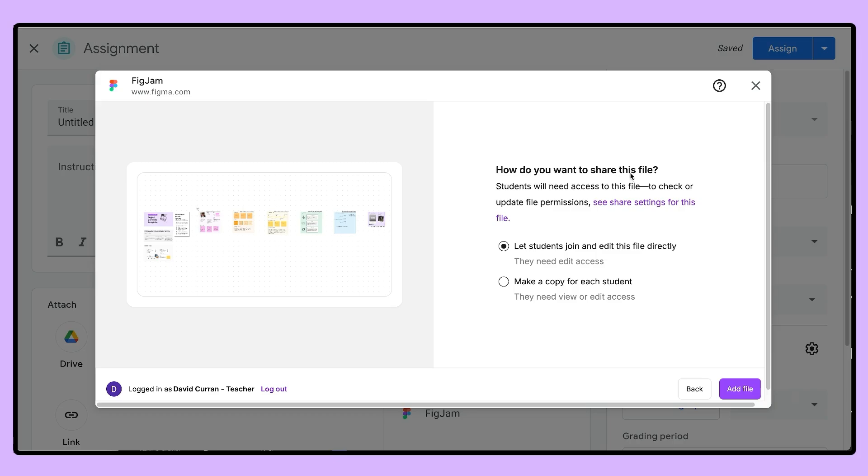Congrats! You're officially a pro using the FigJam Google Classroom add-on. But before we call it a day, here are three quick but super important details to remember. First, double check those sharing permissions before assigning work on Google Classroom. Trust me, it's the difference between smooth sailing and a student mutiny over who can edit what. Secondly, if your admin hasn't given you permission, email education at figma.com and we can help you out.